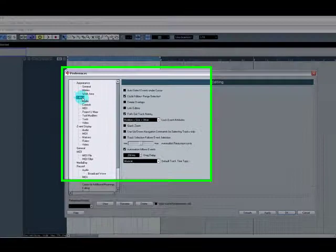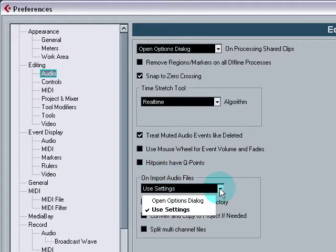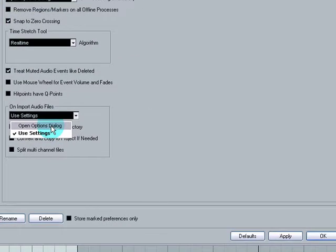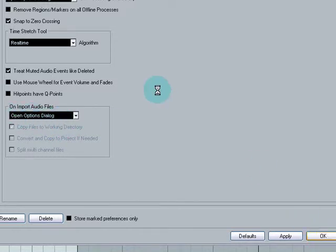But if you go to File, Preferences, there's a couple of things you should do in here actually. But the first one, if you go to Editing and then Audio, you'll see here, On Import Audio Files. Now yours will probably be set to Open Options Dialog. Let's just do that for the moment. So if you set that to Open Options Dialog, then hit OK.